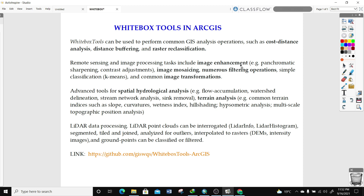It also contains tools that can perform specialized hydrological analysis, like flow accumulation, watershed delineation, and stream network analysis. You can also perform terrain analysis — for example, common terrain indices like slope, curvature, wetness index, and shading, among others. You can also use the Whitebox Tools for LiDAR data processing.